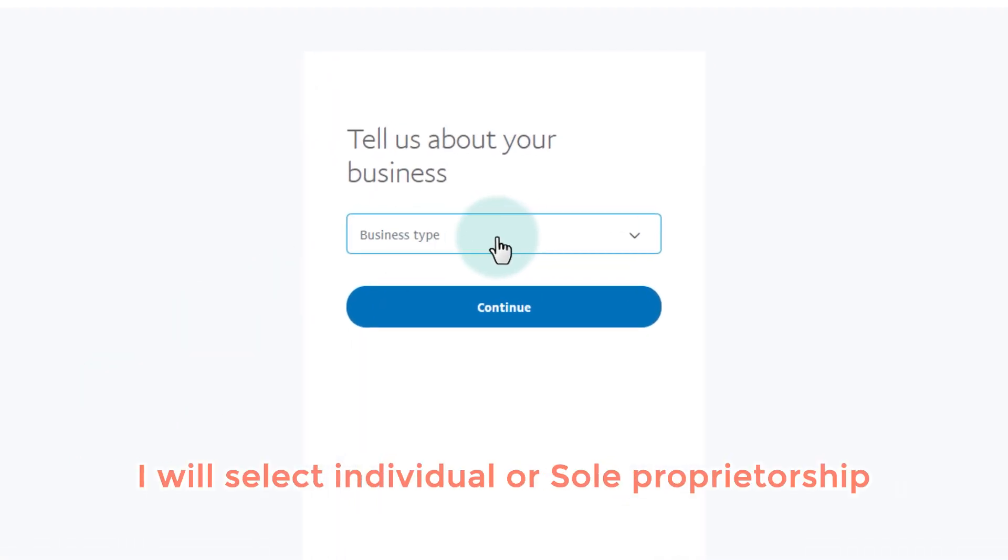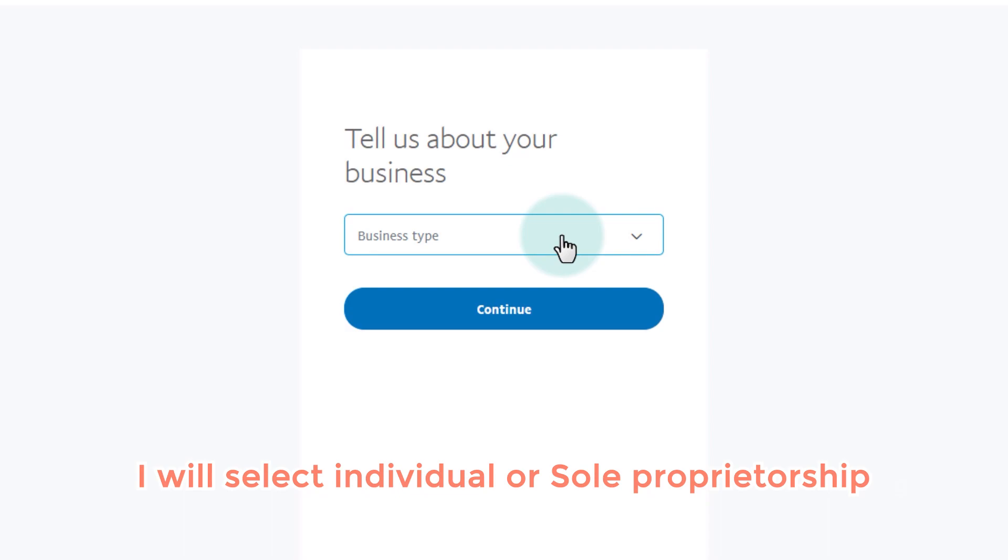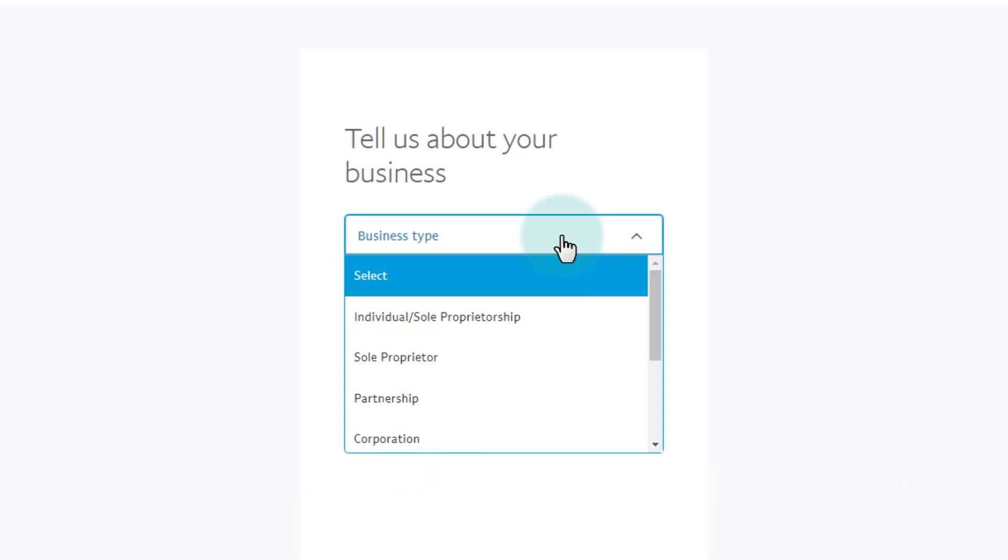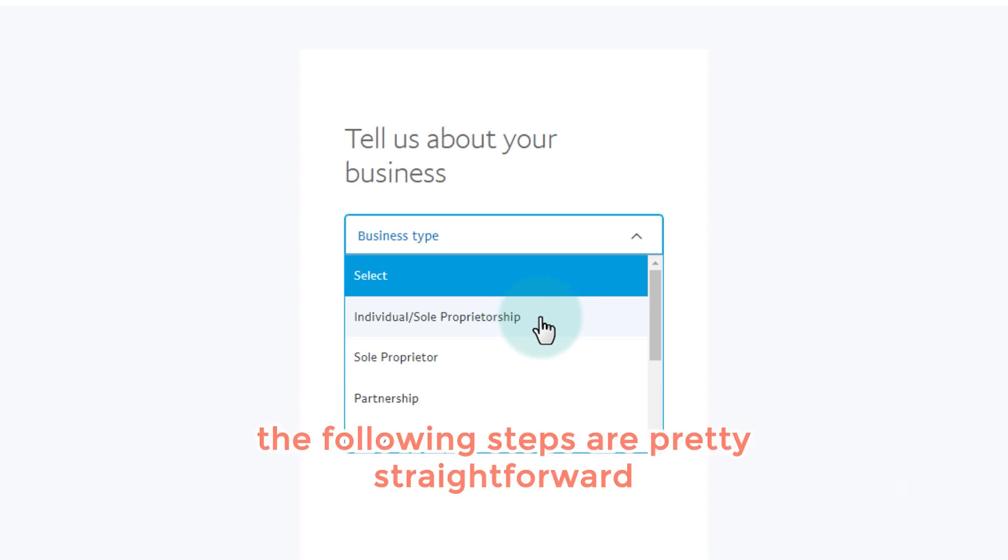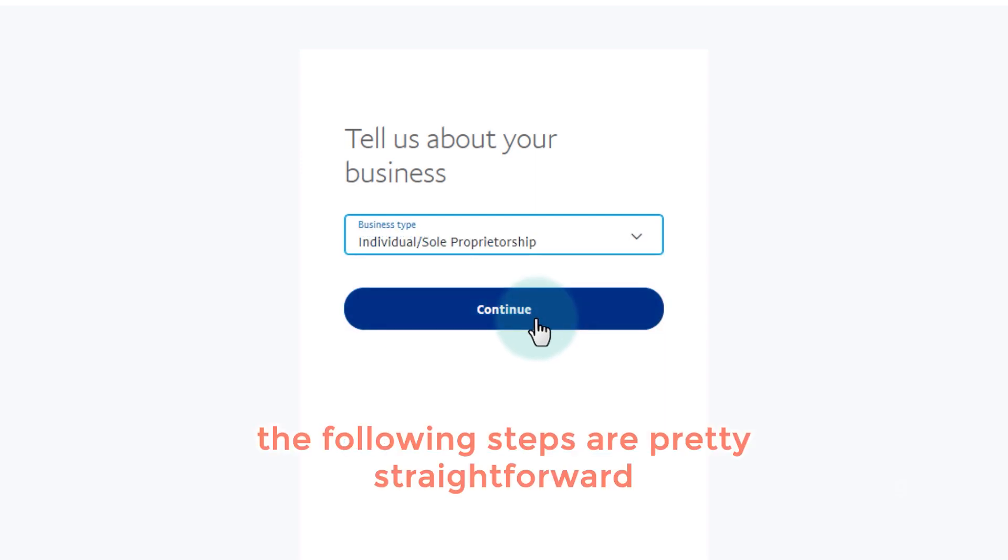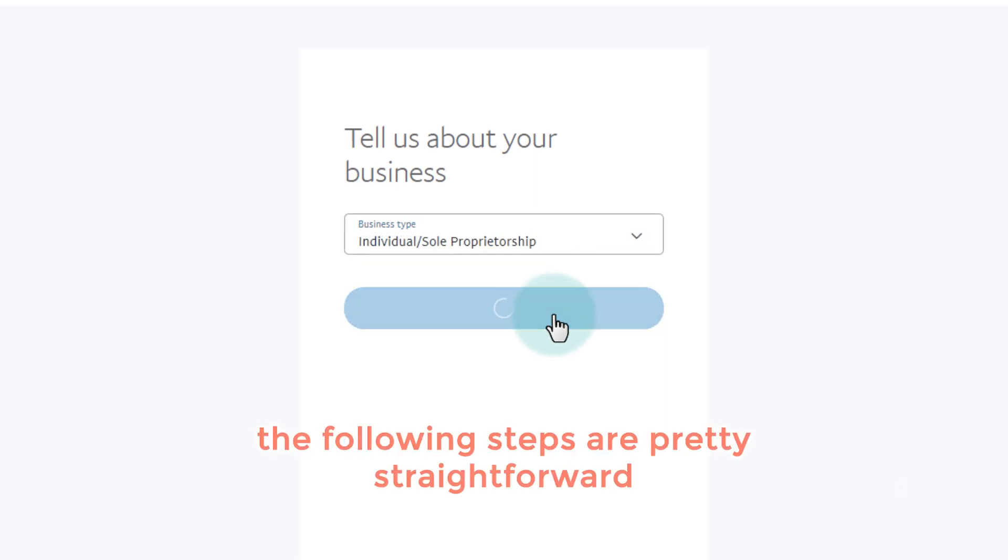For the business type, I will select individual or sole proprietorship. The following steps are pretty straightforward.